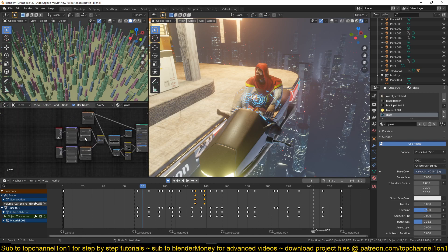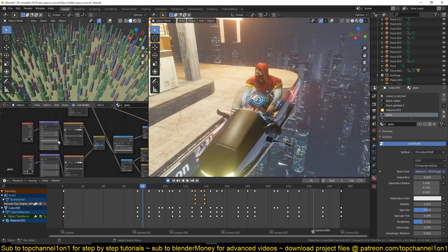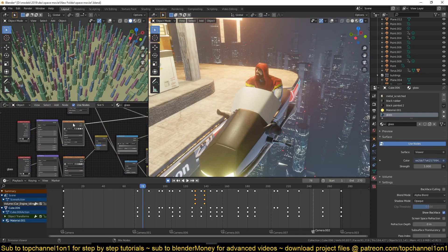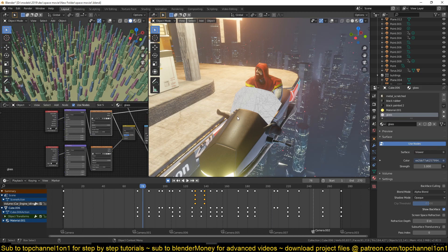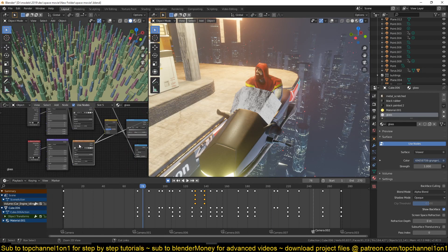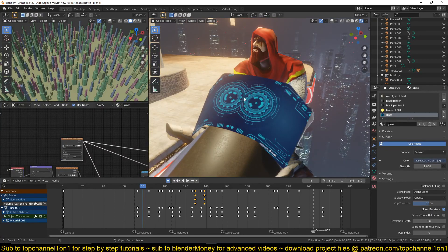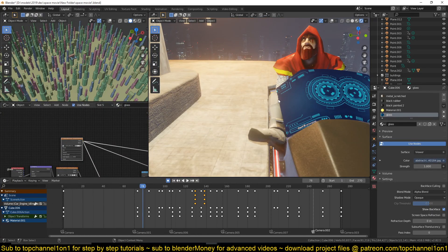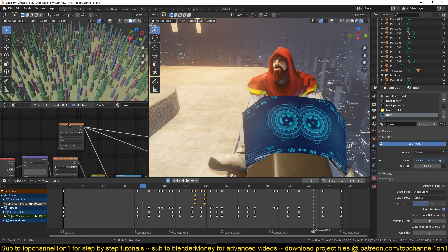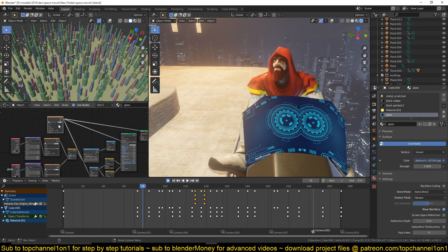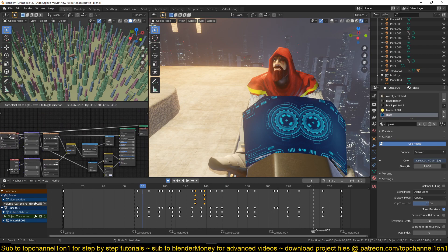This is the material setup — it's very basic. We start off with the texture itself, which I got from Google. Make sure that the mesh is UV unwrapped so that you can place this very easily.